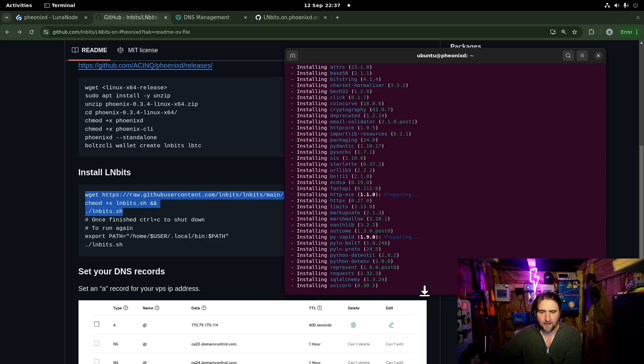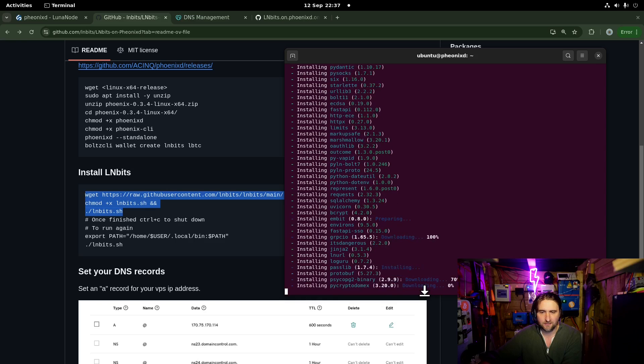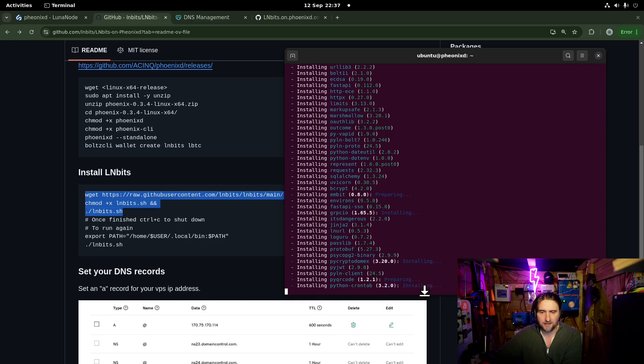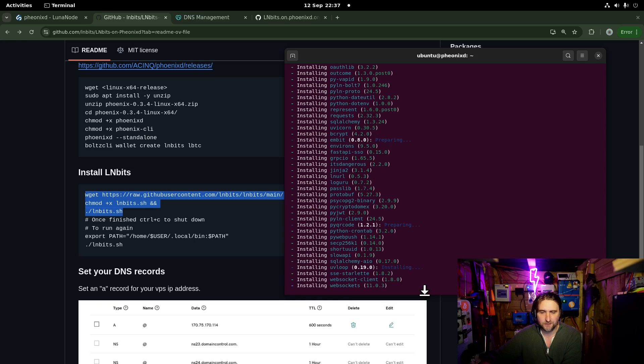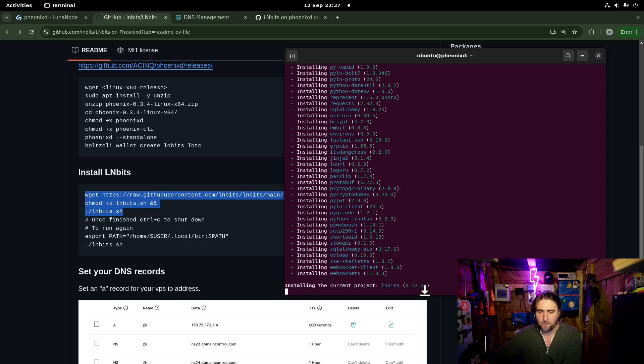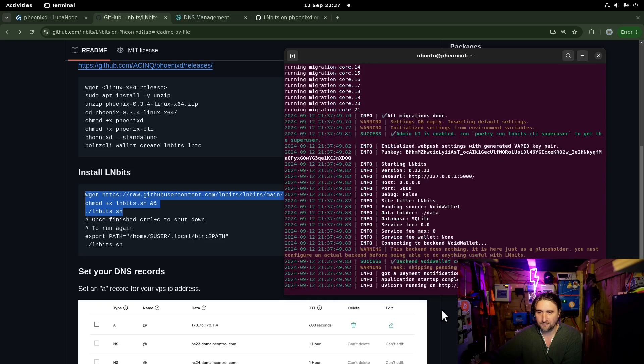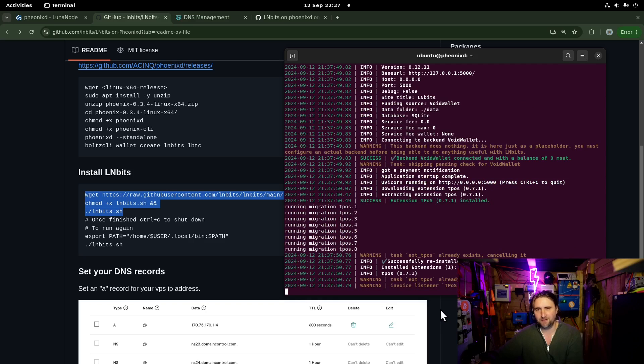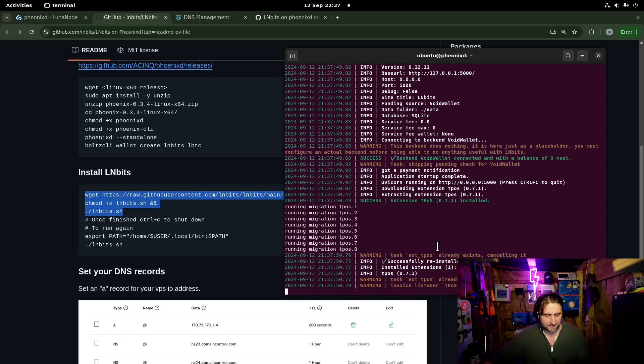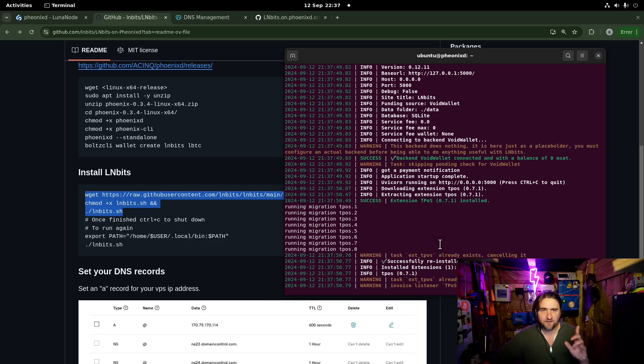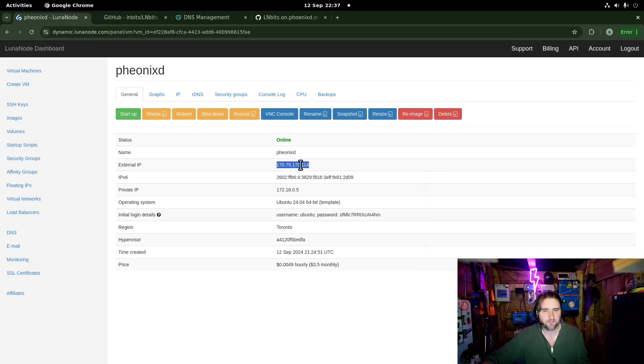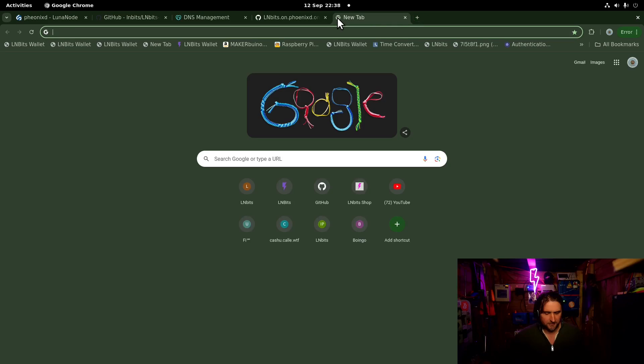And then three, two, one. Boom. And there we are. LNBits is up and running. Fantastic. I'm actually going to shut it down. Actually first, we can test that it's running by going to this IP address.